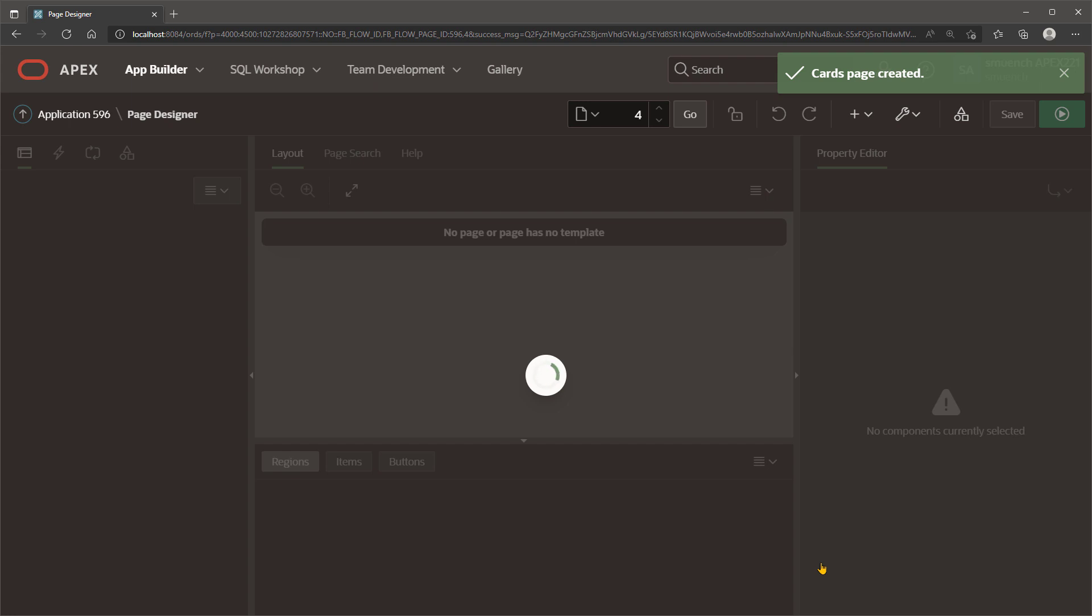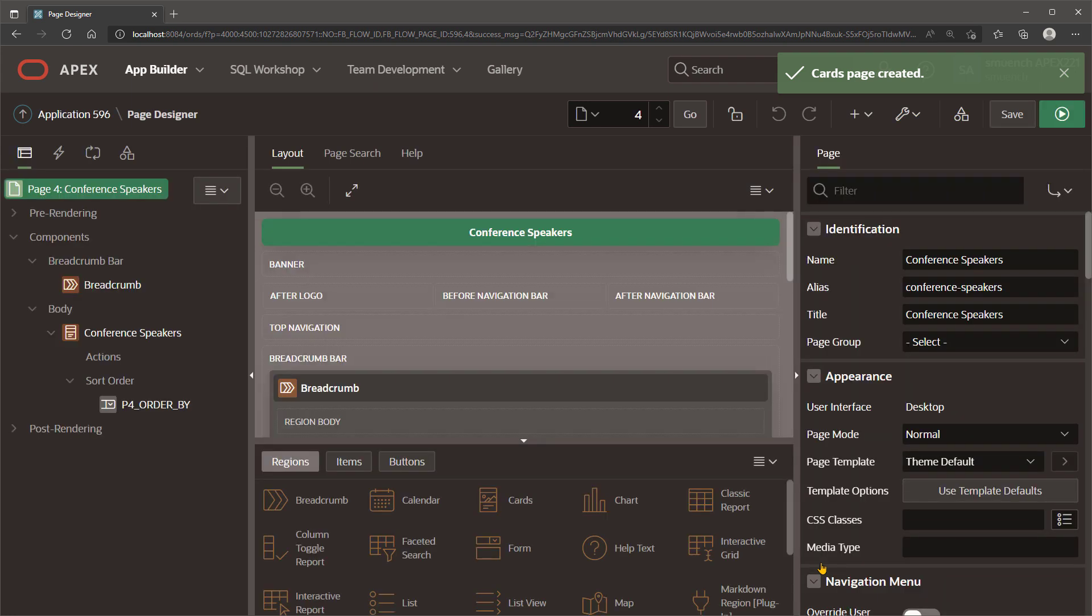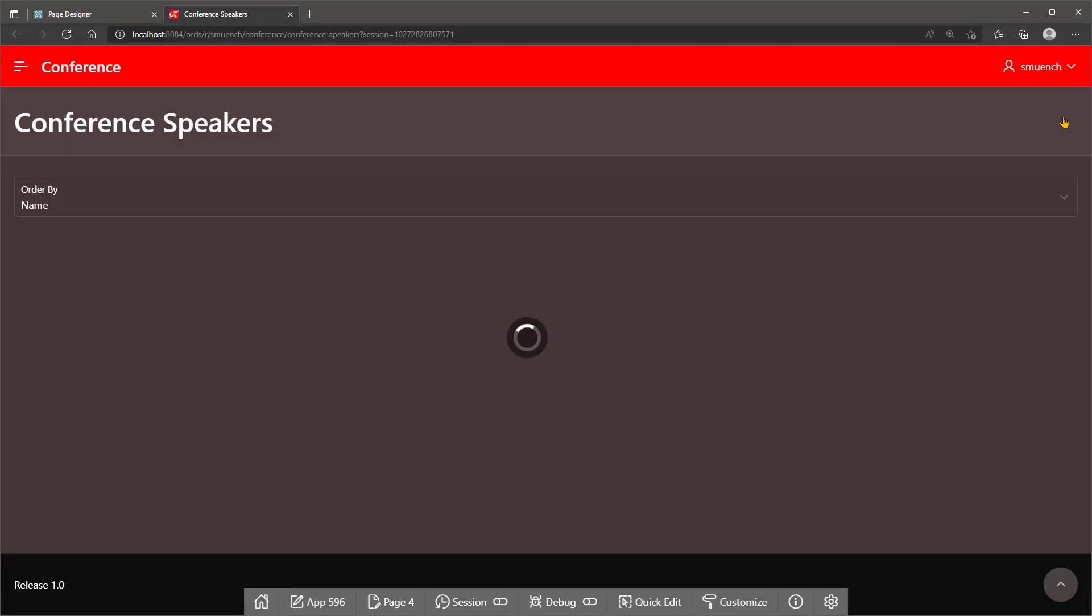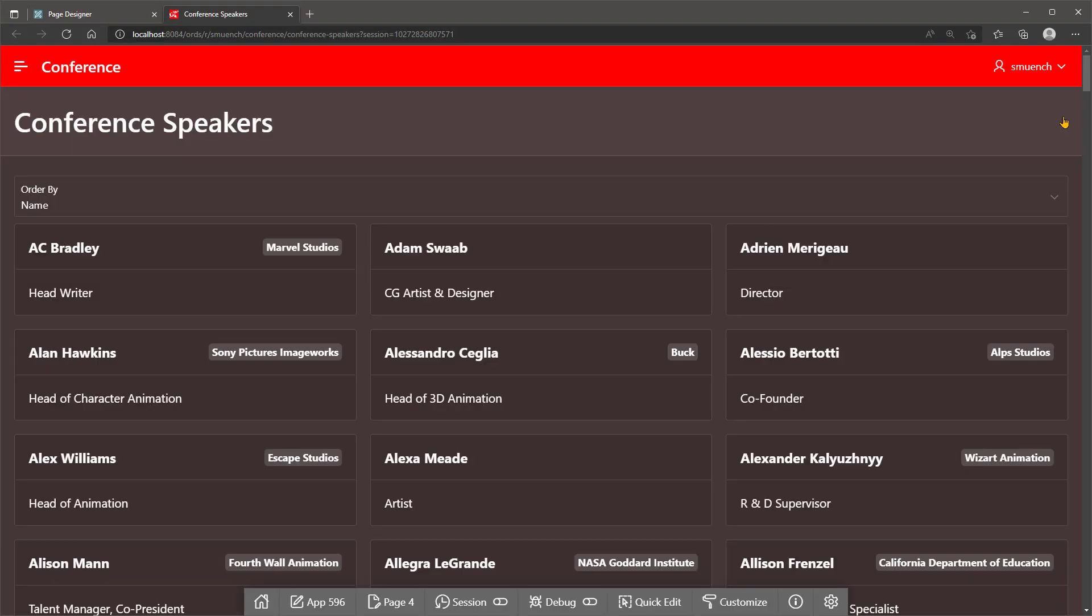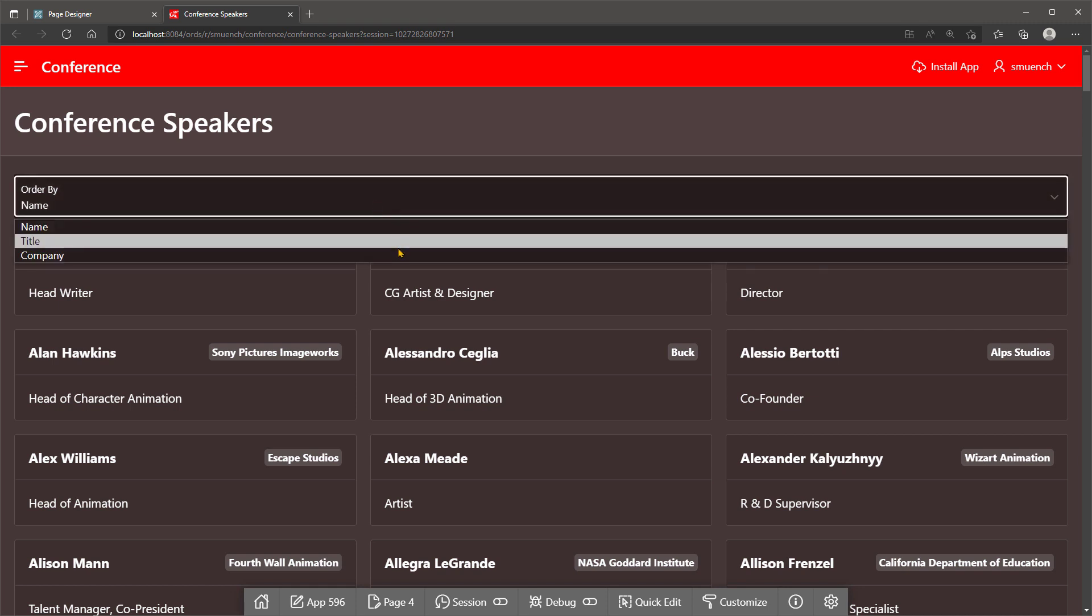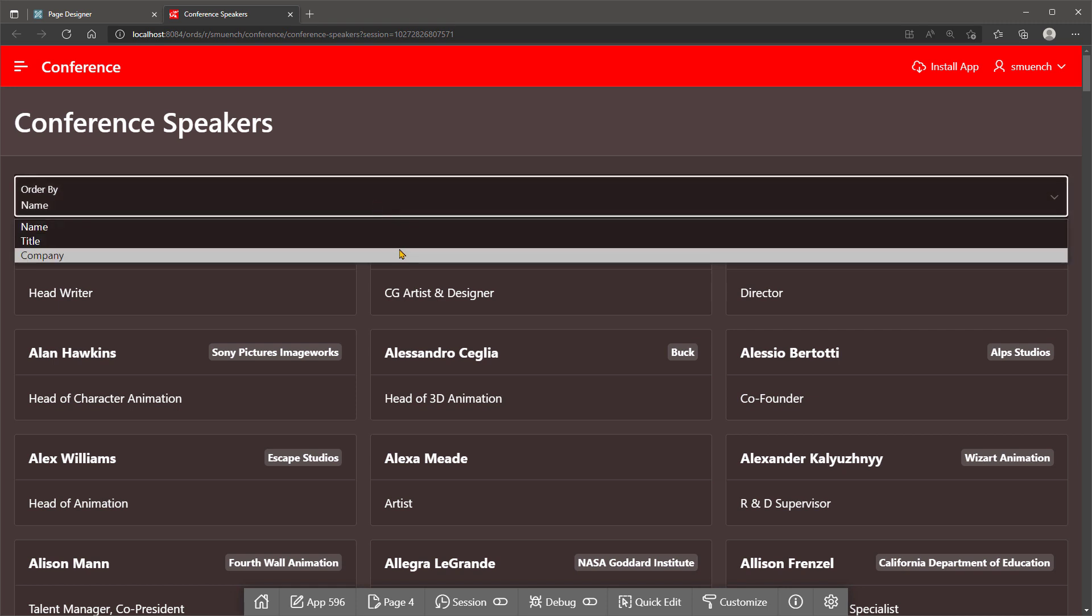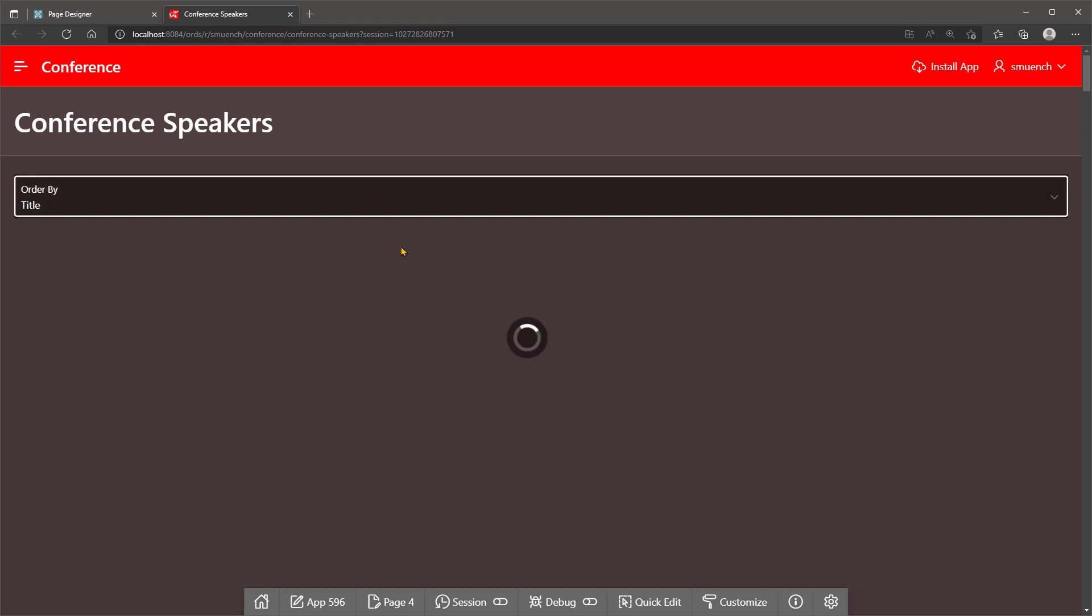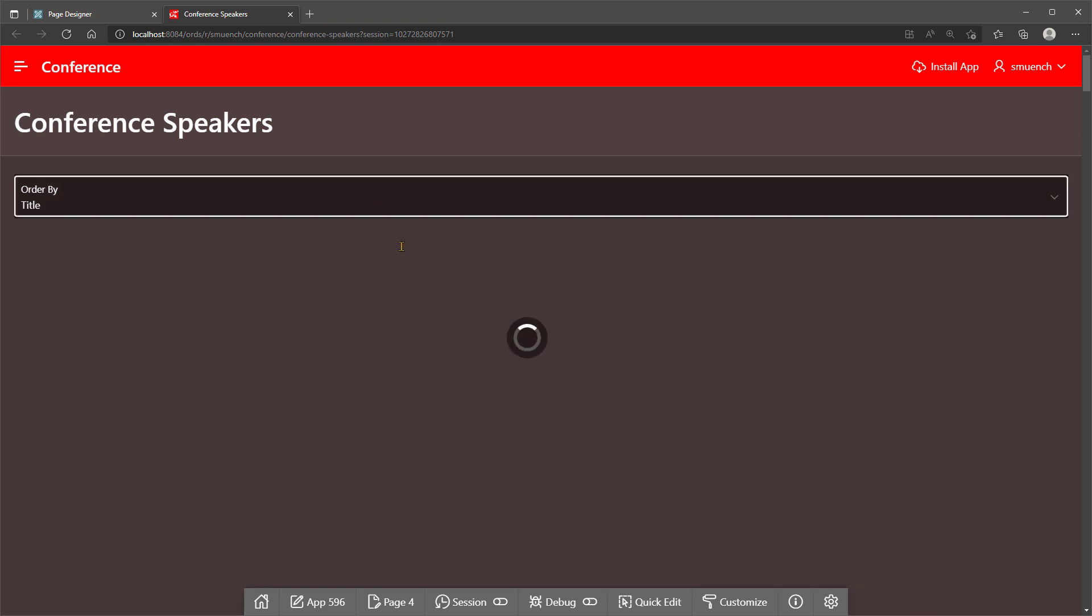Creating the page, we'll see that Apex Builder automatically adds a new Order By page item that the user can use at the top of the cards region to sort by name, title, or company. Choosing Title, we'll see the speakers are sorted by their job title.